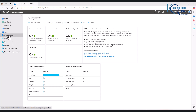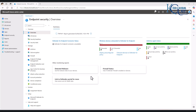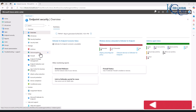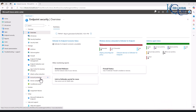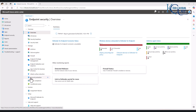If I go to Endpoint Security, you can see we have different options we can use to manage our devices. Under Manage, we have antivirus, disk encryption, firewall, endpoint privilege management, attack surface reduction, account protection, and conditional access. I want to focus more on antivirus, firewall, and we can also look at attack surface reduction or account protection.